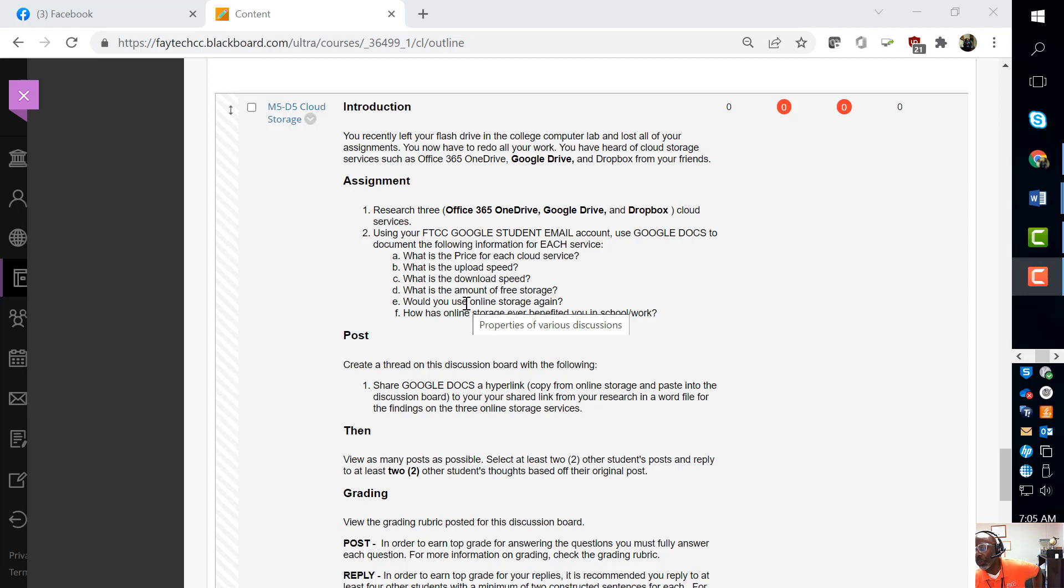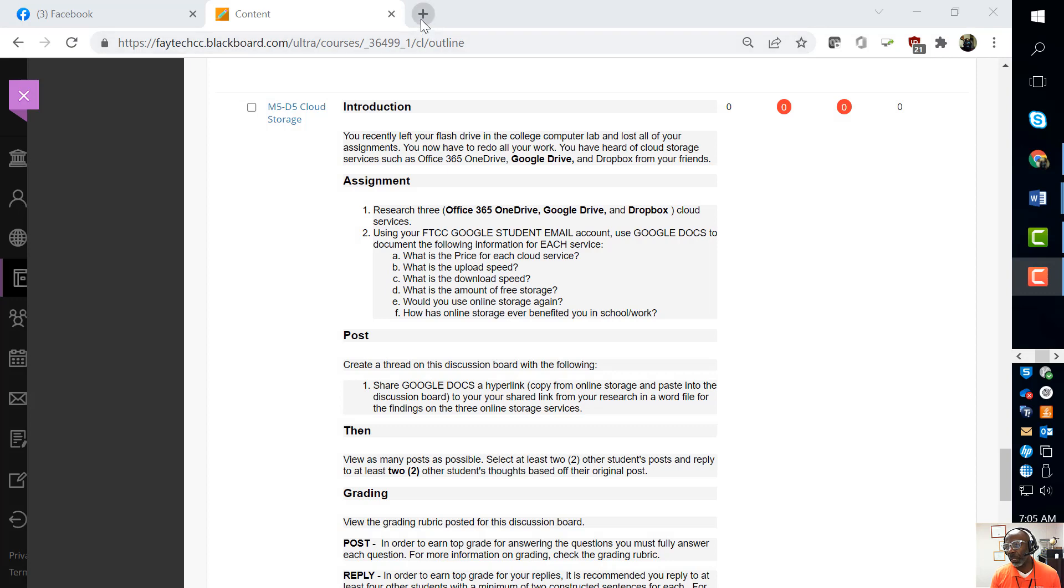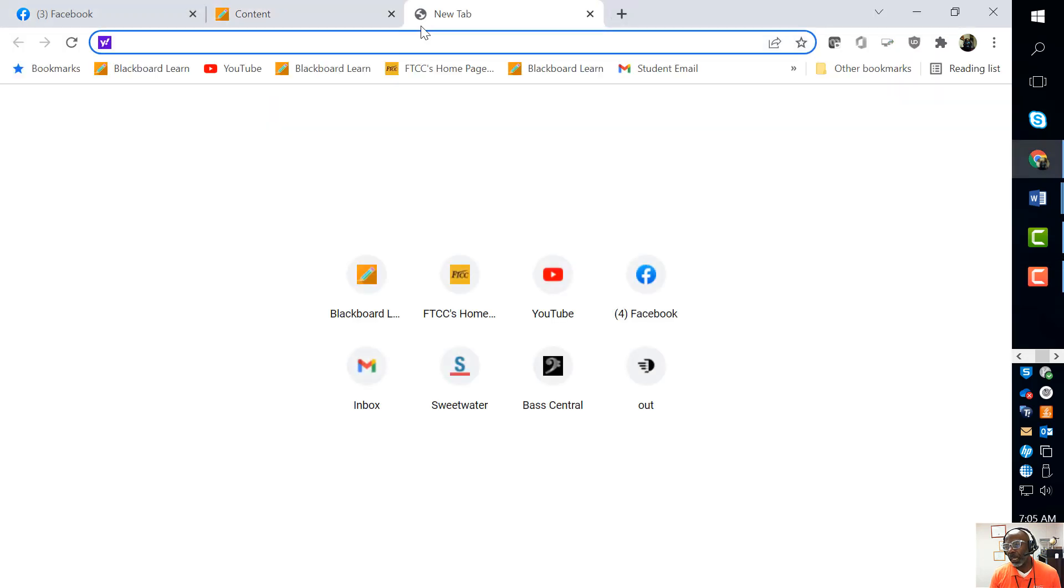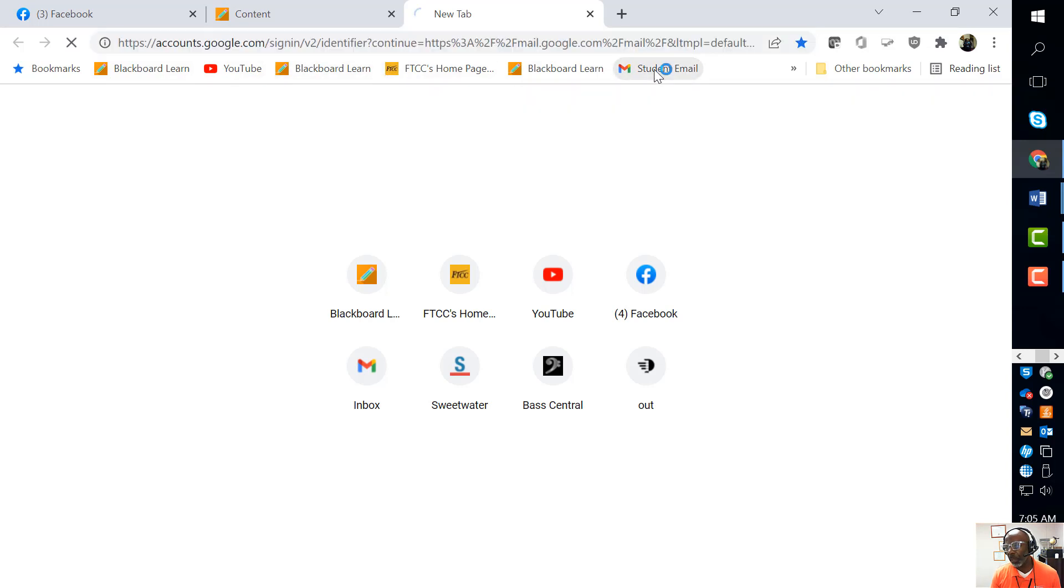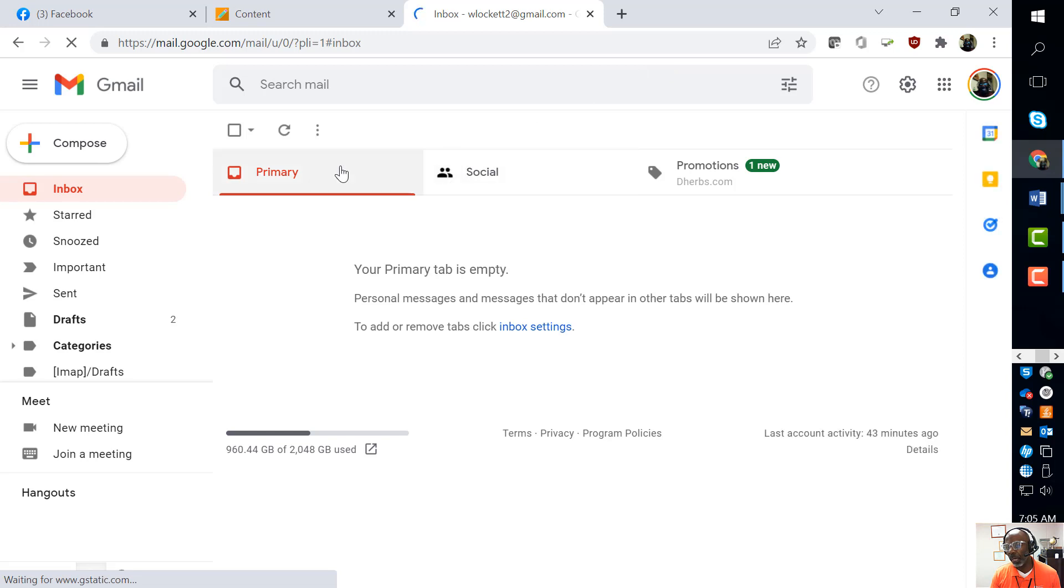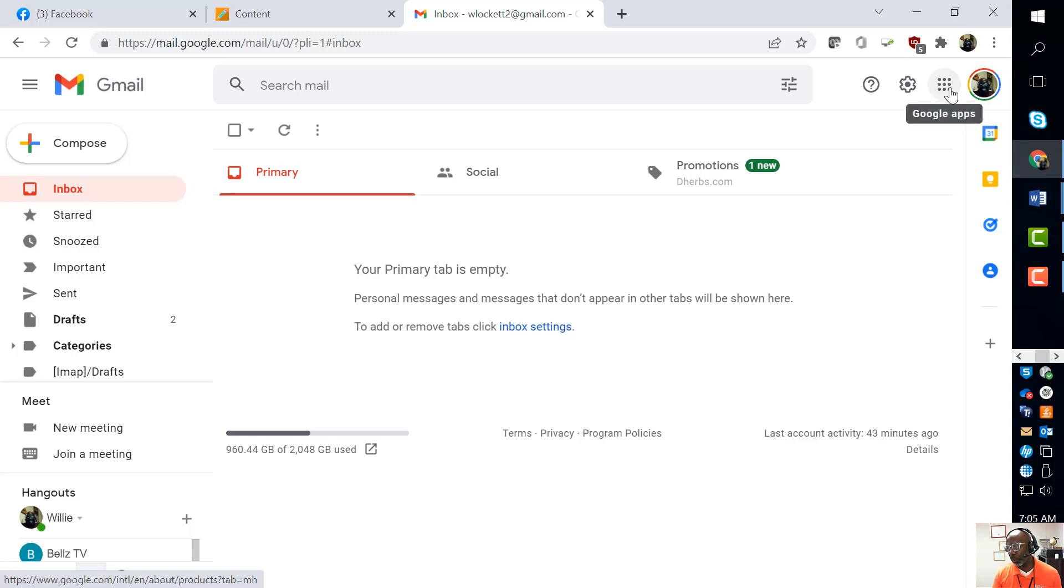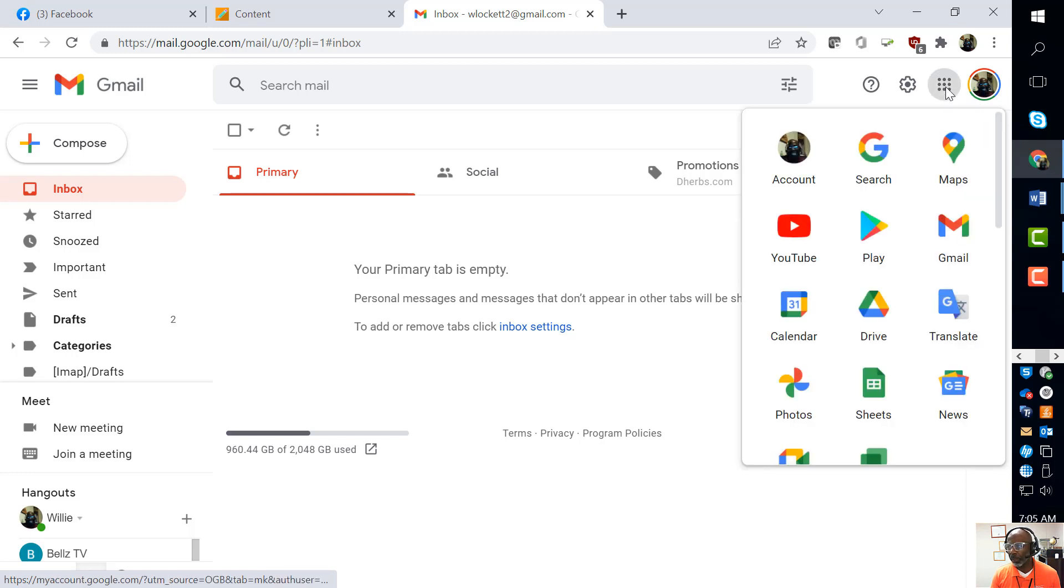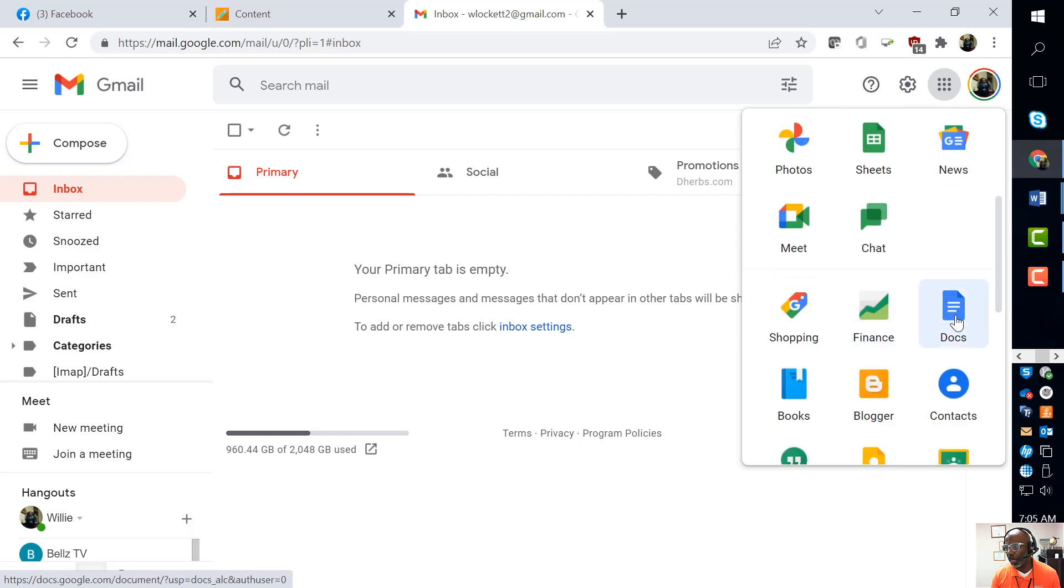The very first thing you want to do is open up your student email. Once you open your student email, over here to the right are your Google apps. This is where you'll find Google Docs, so I'm going to click that Google app right here and open up Google Docs, which is indicated by that icon right there.